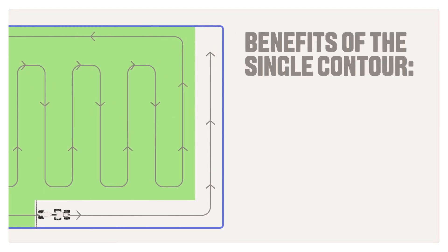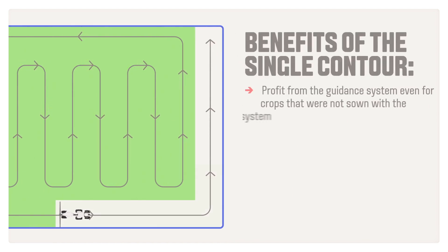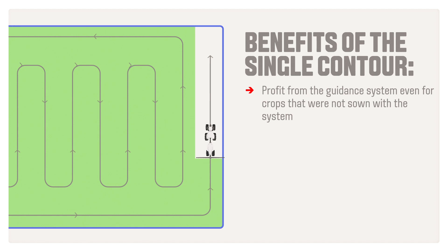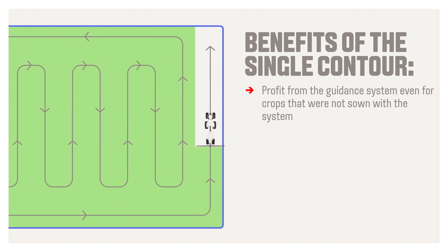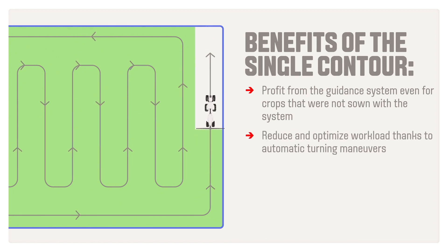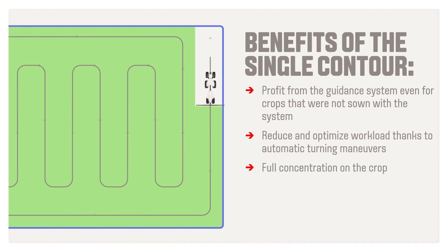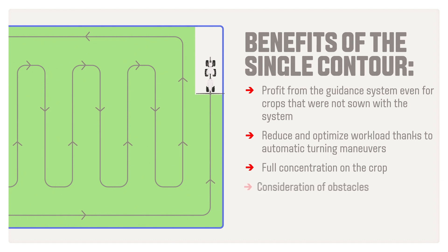With the wayline type single contour mode, you profit from the guidance system even for crops that were not sown with the system. Reduce and optimize workload thanks to automatic turning maneuvers. Now you can fully concentrate on plants and crops taking obstacles into account.